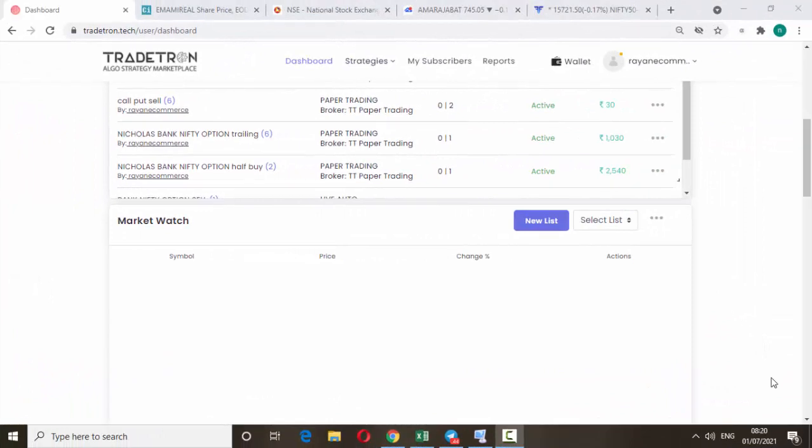Hello friends, welcome back to my trading channel. Today we are going to discuss how to create a Bank Nifty option algo. This is the Tradetown website — on this website we can create any algos. If you don't have an account with Tradetown, I will give the account opening link in the description box. You can just click the link and sign up freely. Once you sign up, it looks like this: dashboard, strategies, my subscribers, reports.